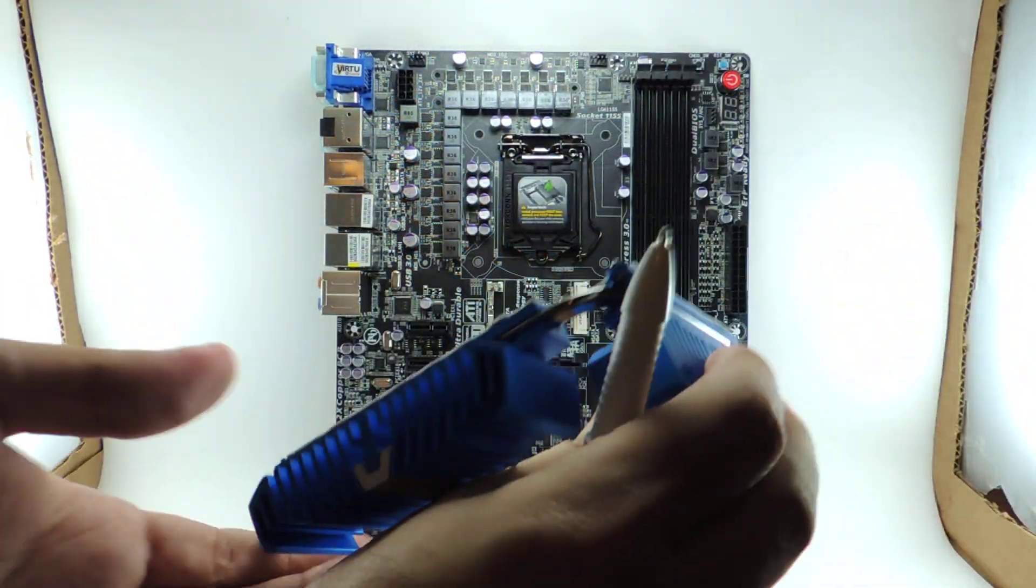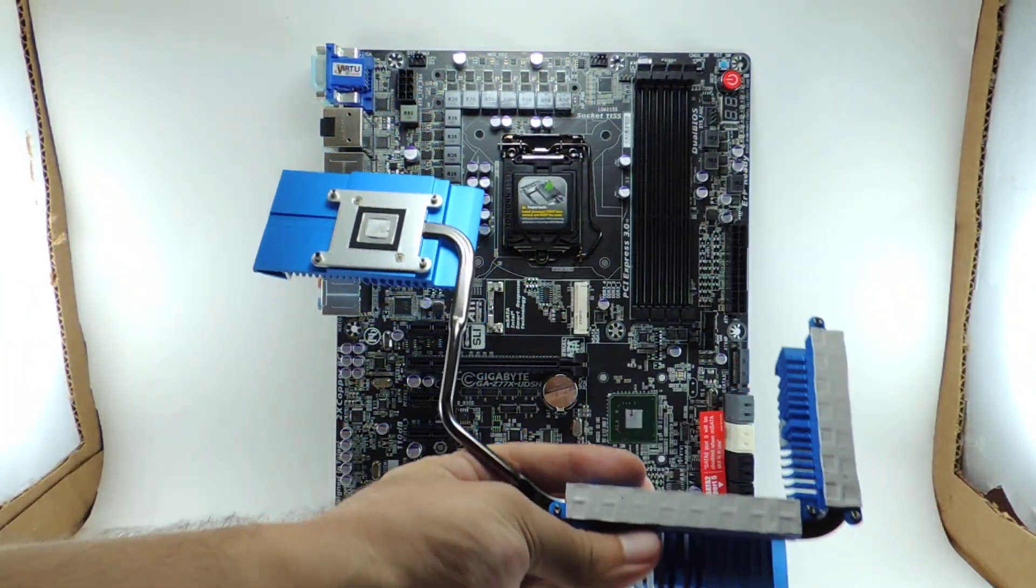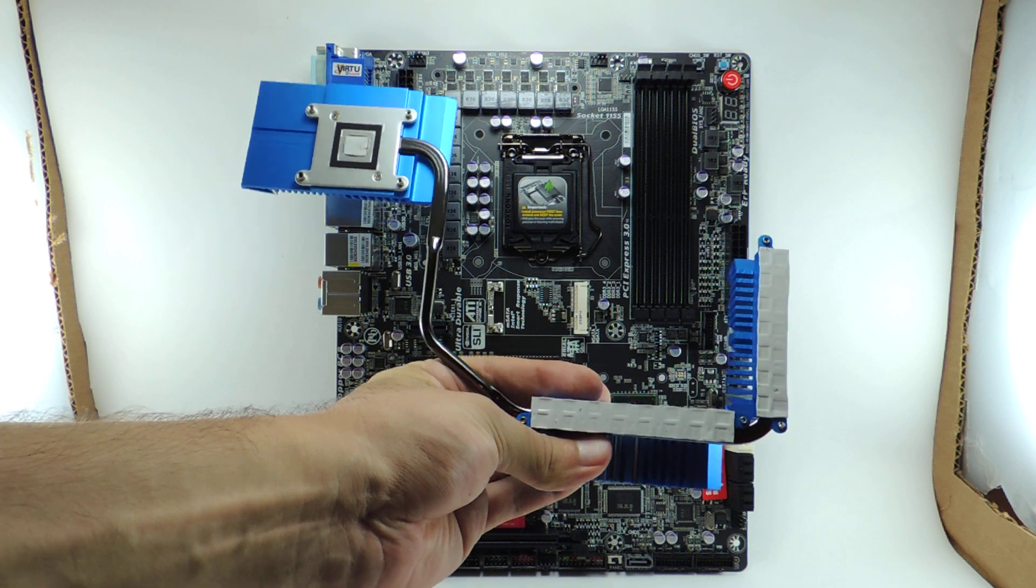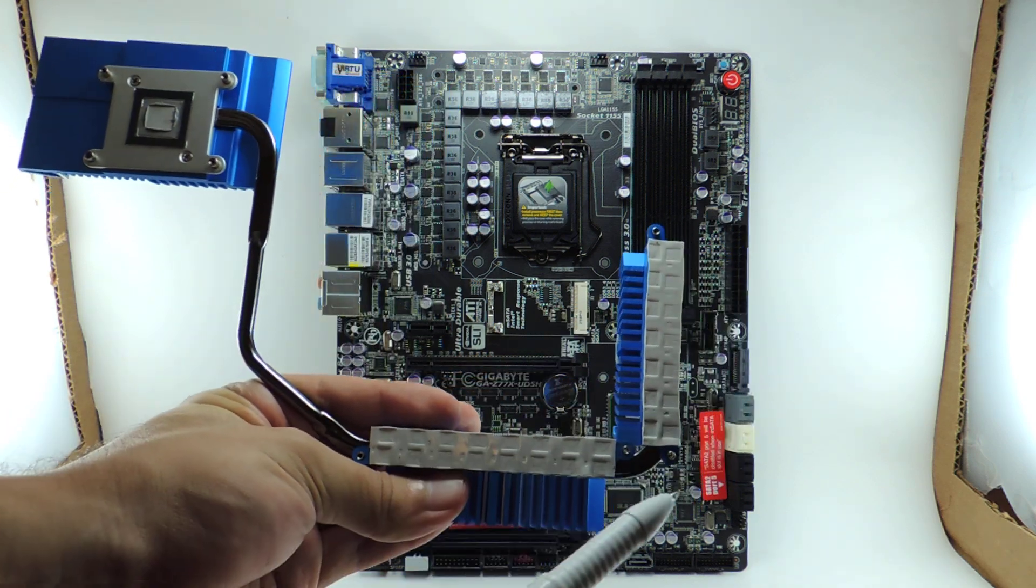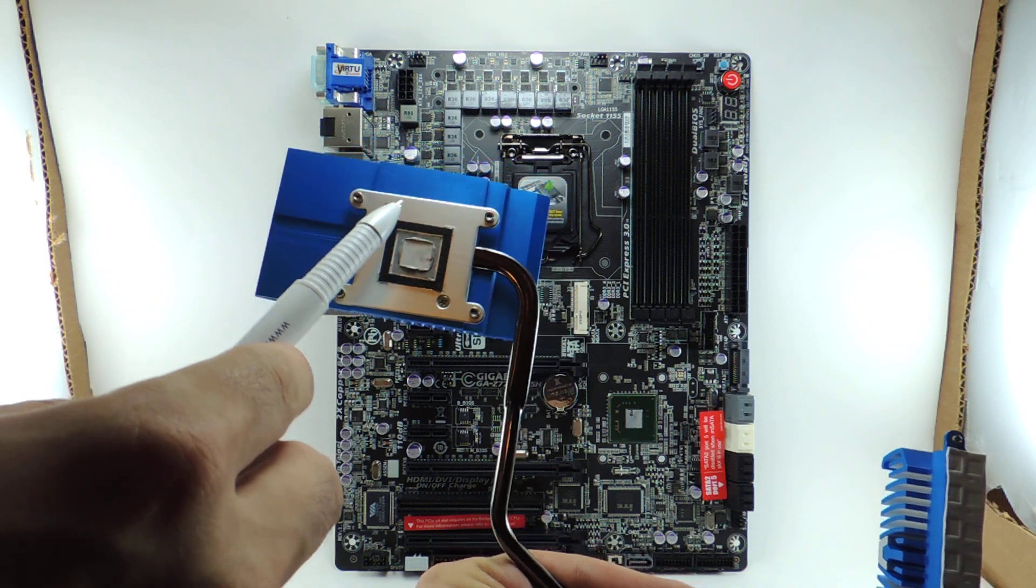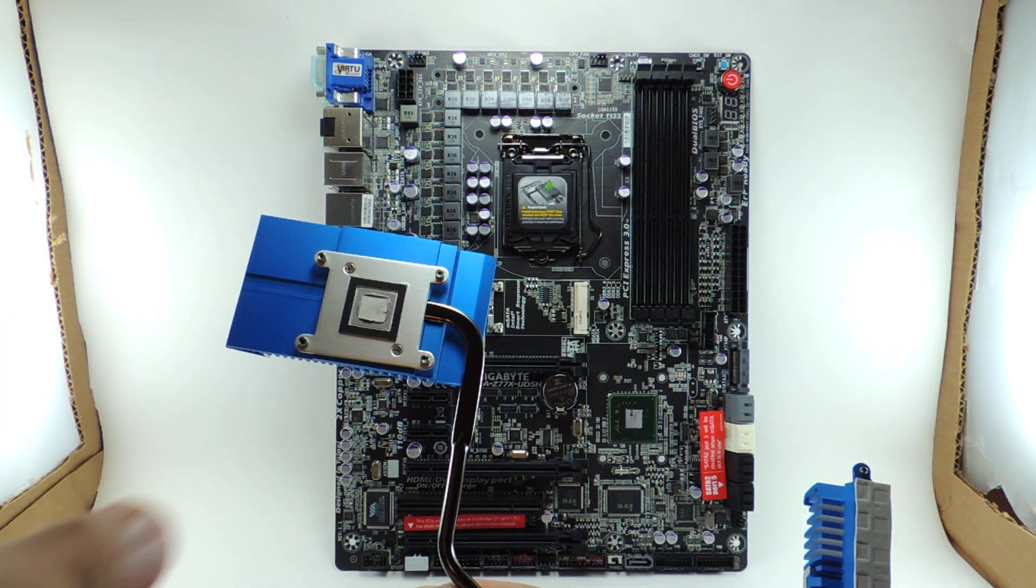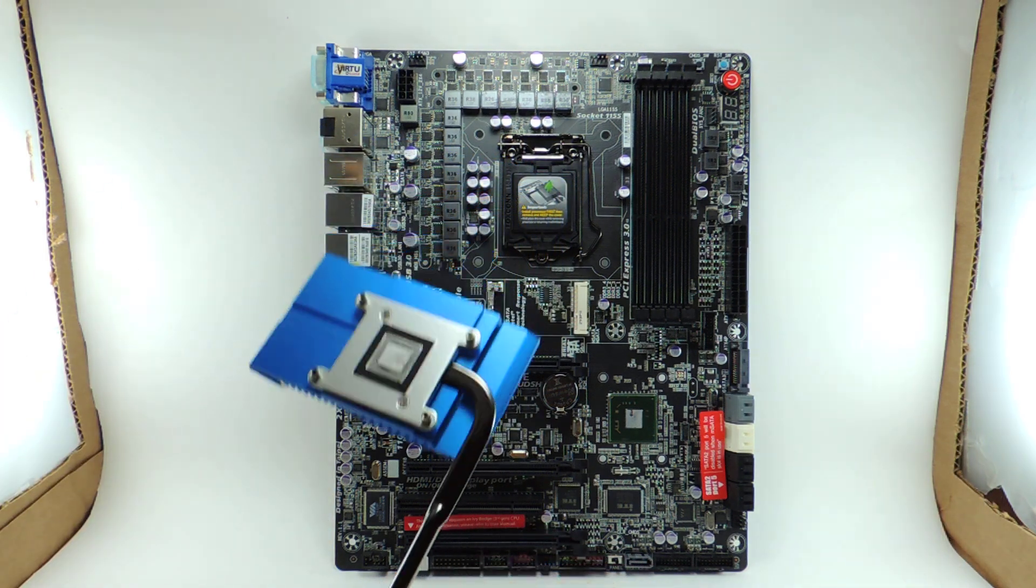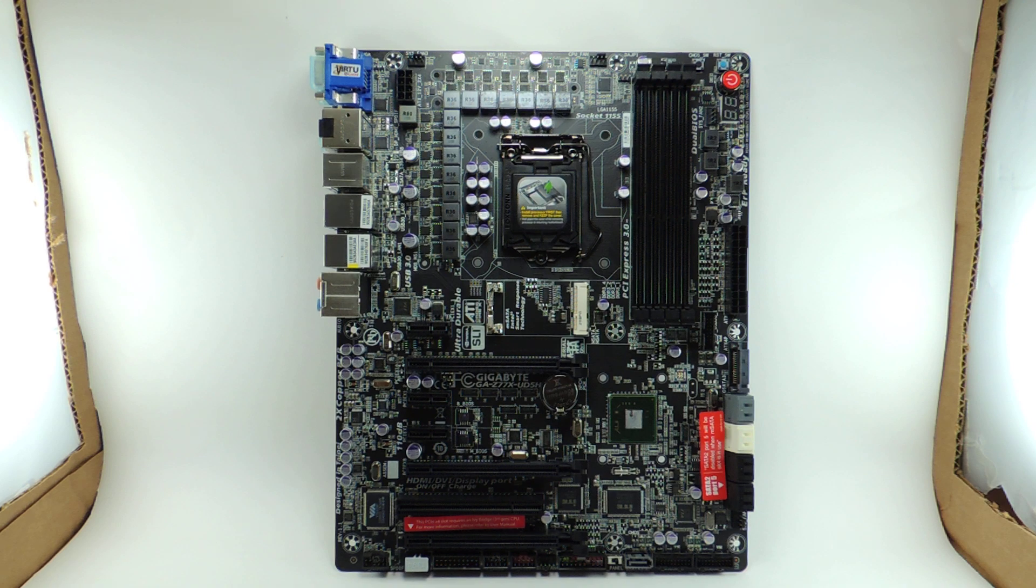So here's the heatsink. You can see the contact with the phases is really good. Right here are the MOSFETs. And then here the PCH also made a nice indentation there, which is exactly what we want to see. So we'll put the heatsink down here.